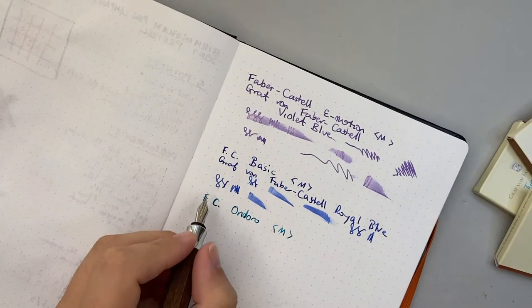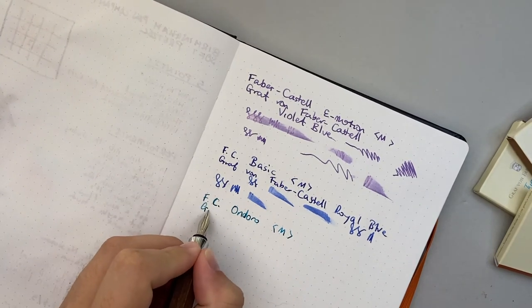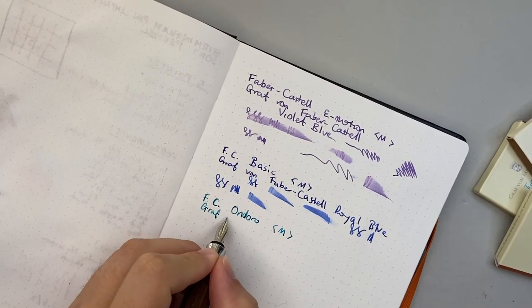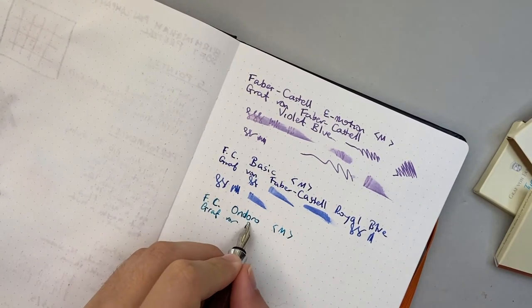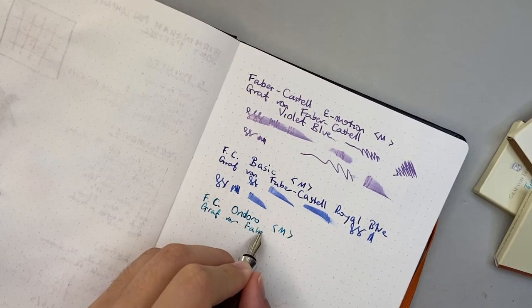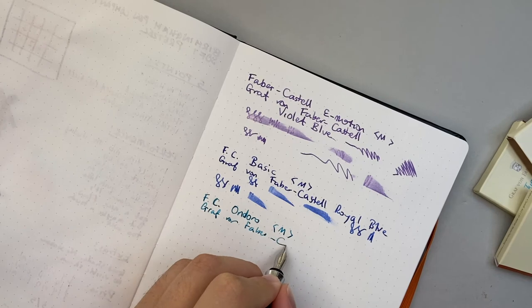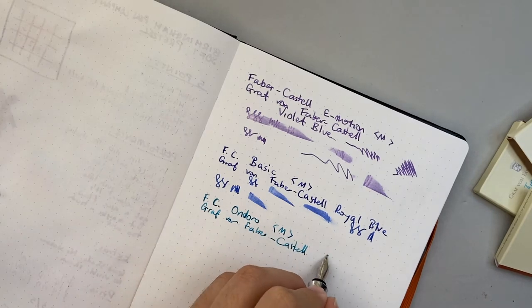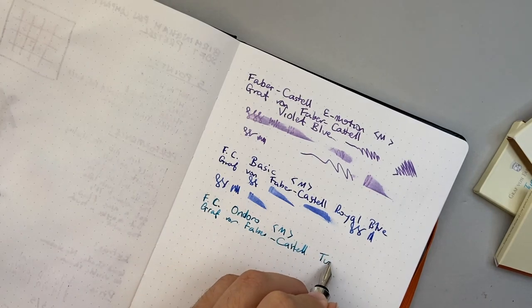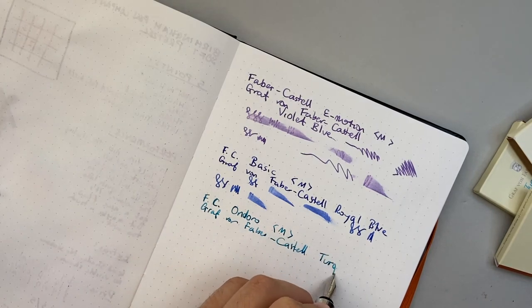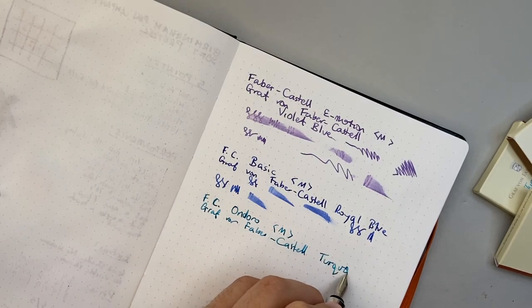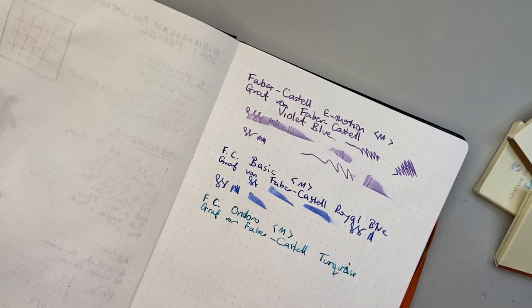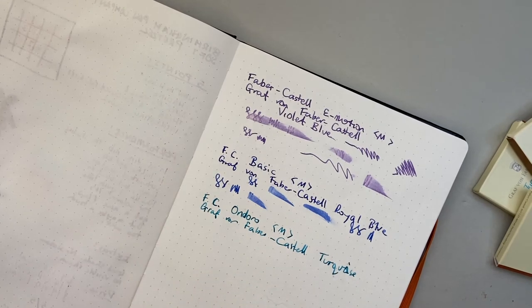Ondoro, medium, and this is the Graf von Faber-Castell turquoise.